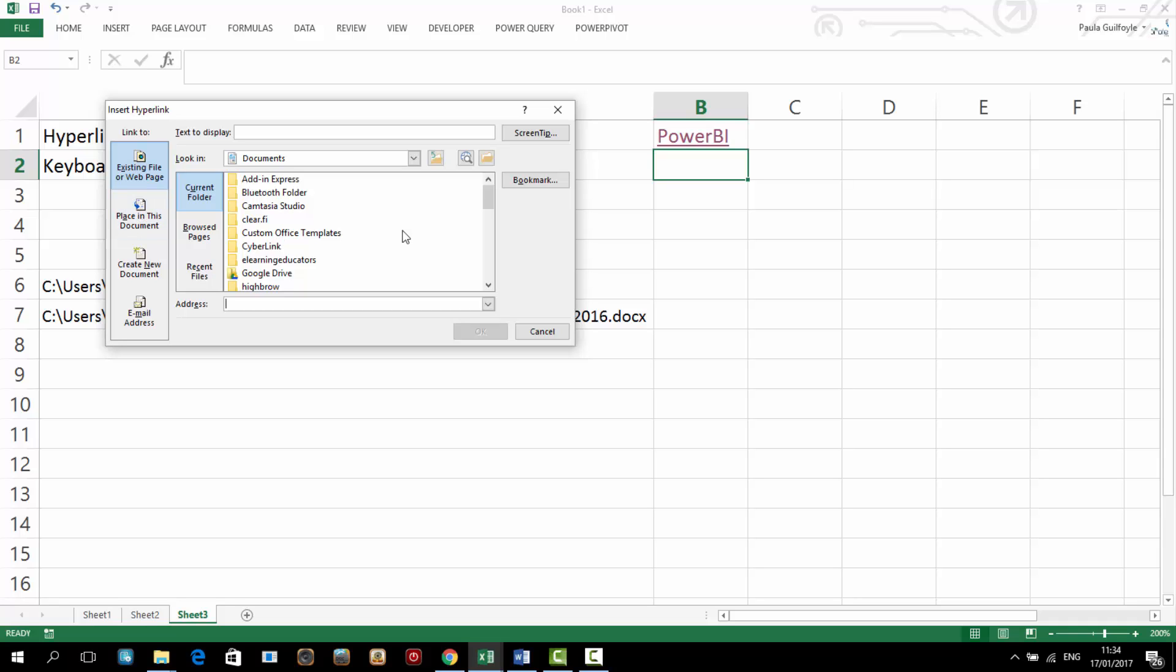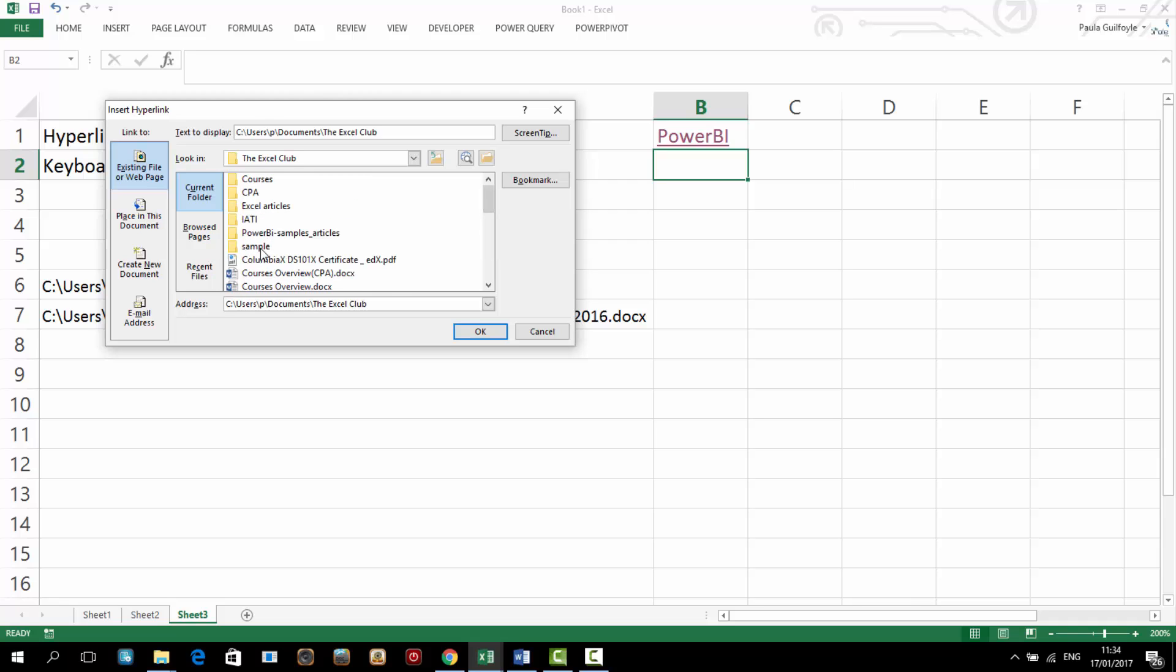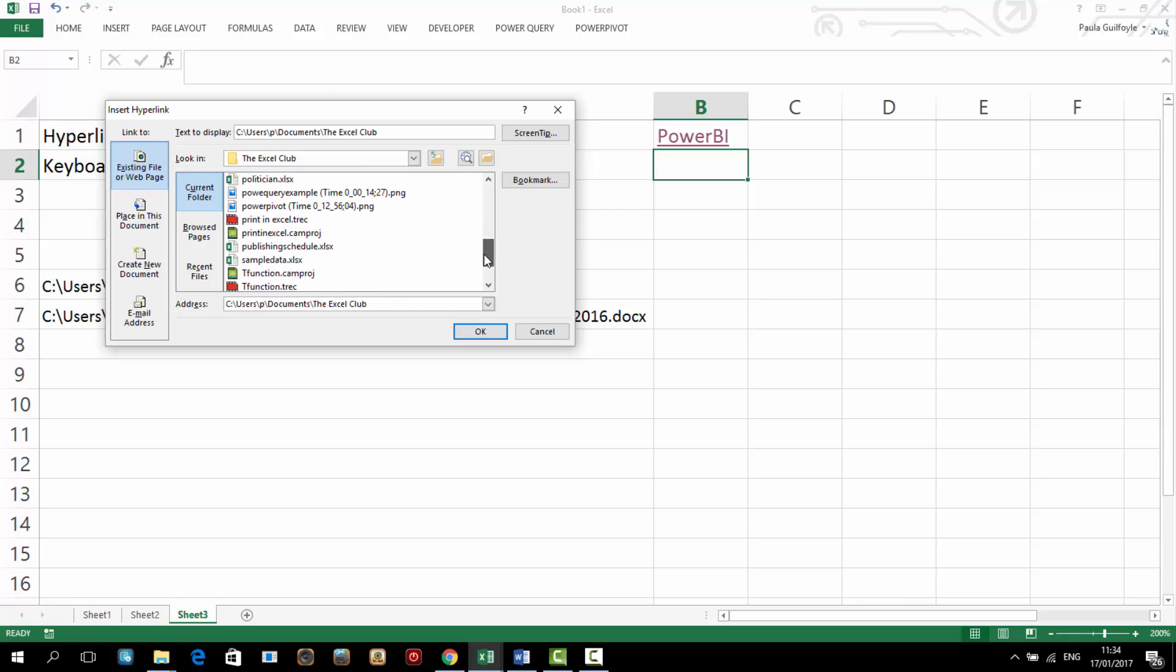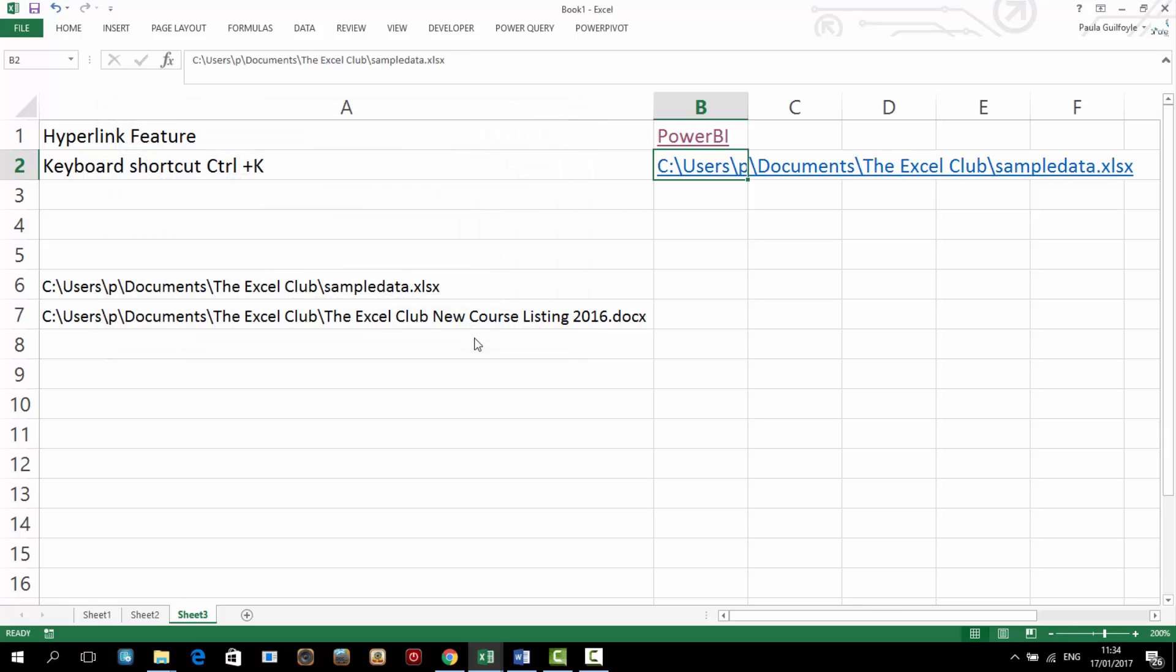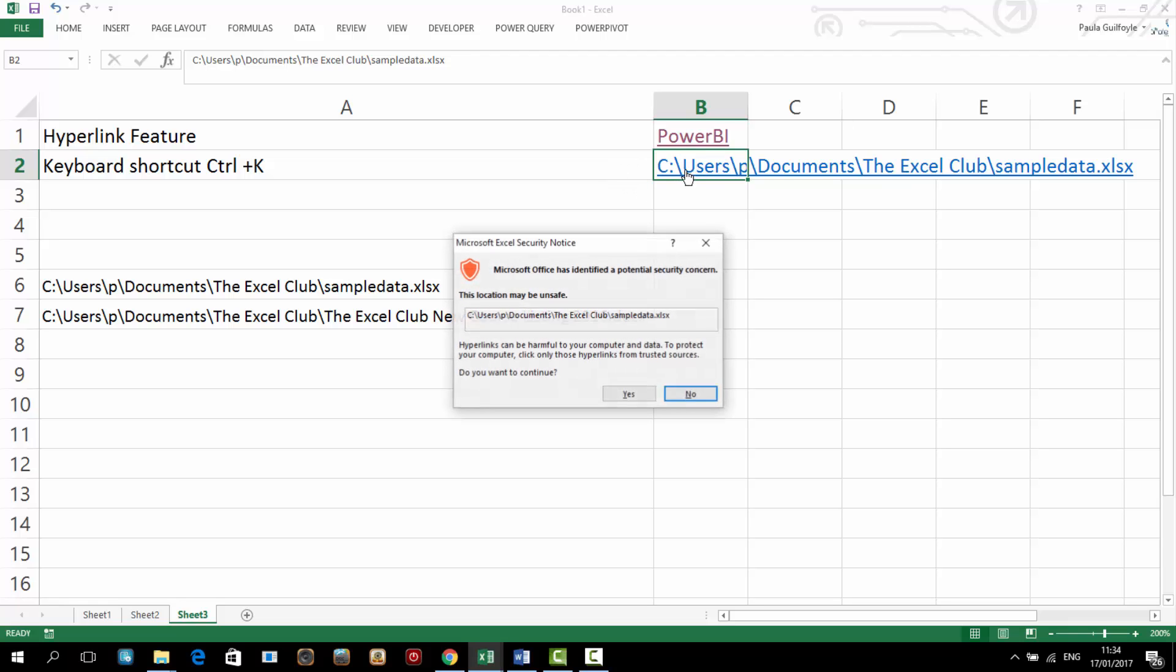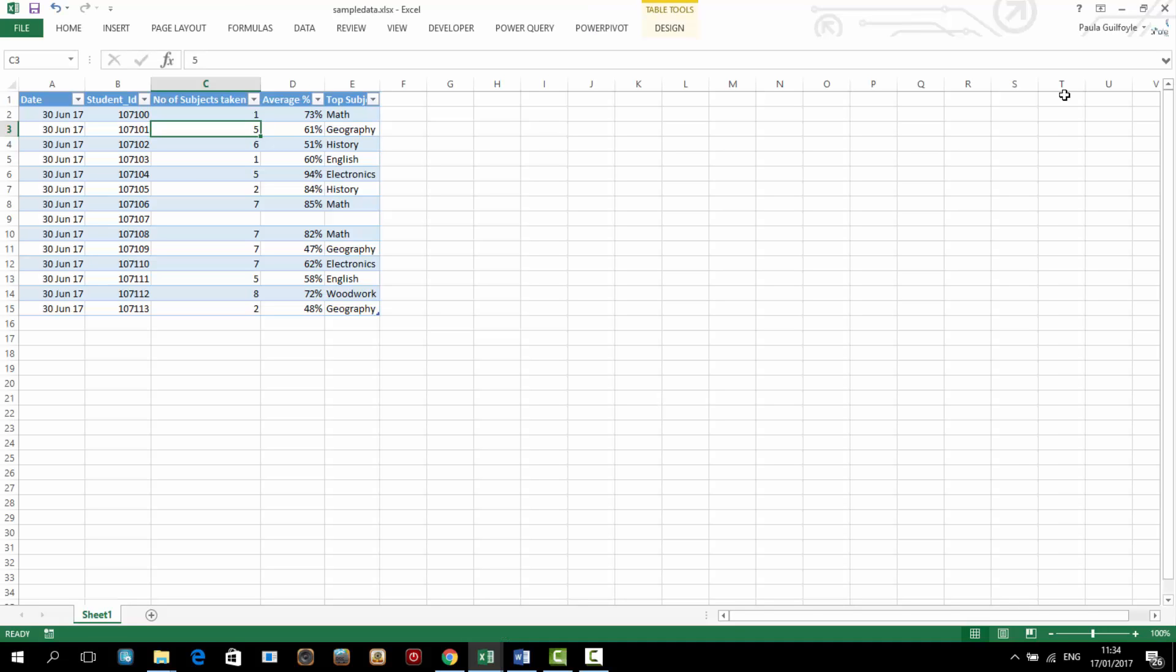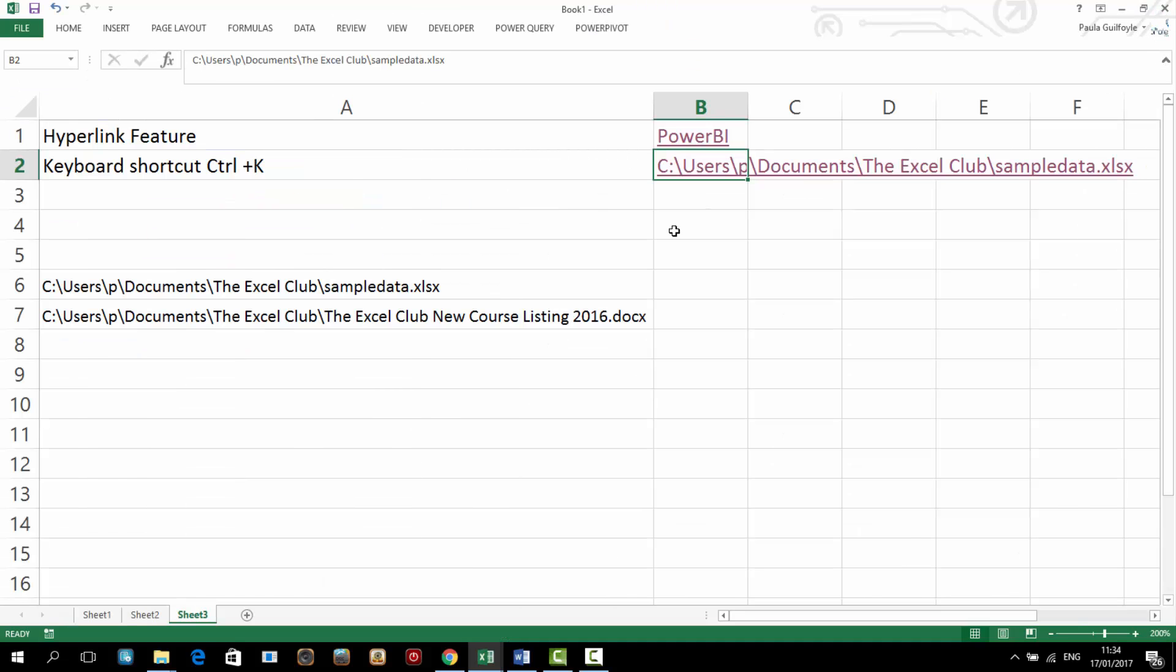But you can also hyperlink to files that you have. For example, if I wanted to hyperlink to this sample data file and select OK, I can add in hyperlink straight to a particular file and then when I click on it, it'll actually open up that file for me. Now that's the hyperlink feature.